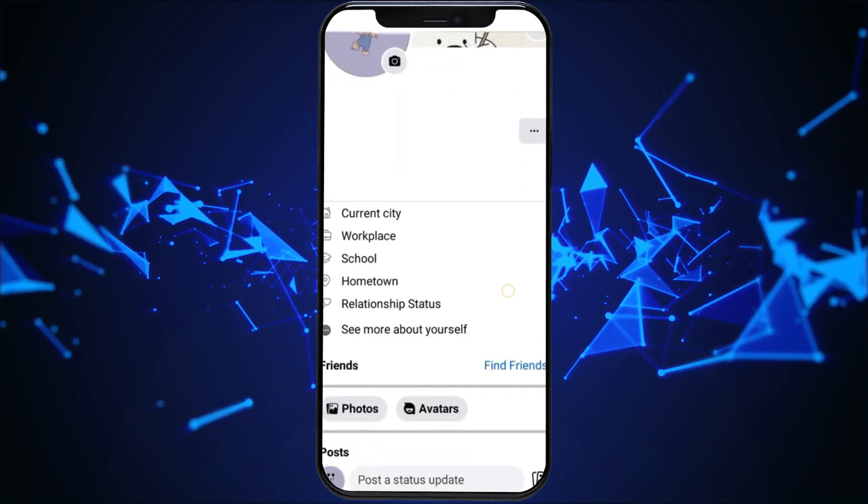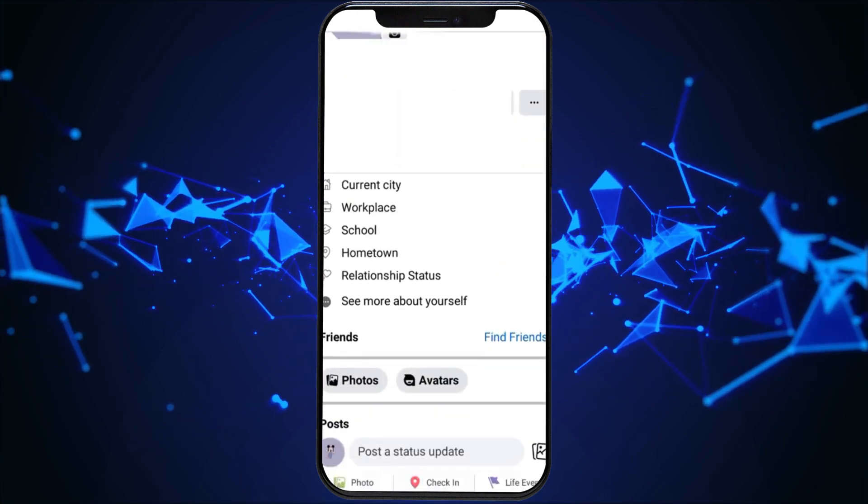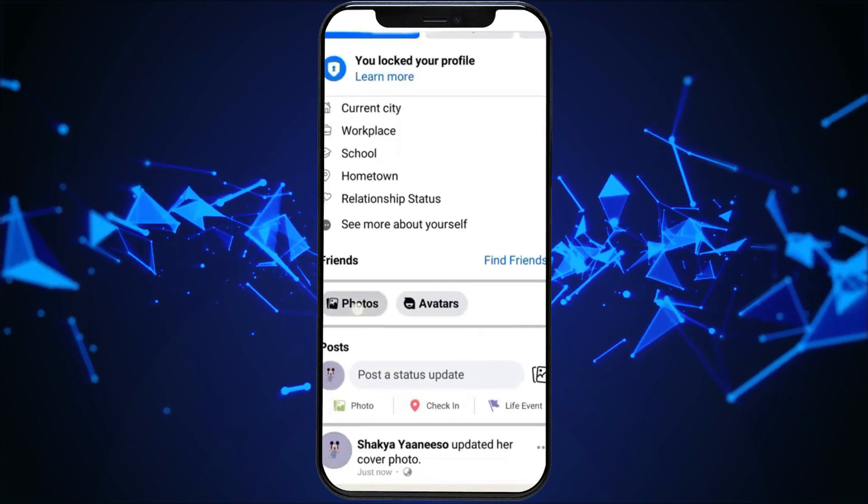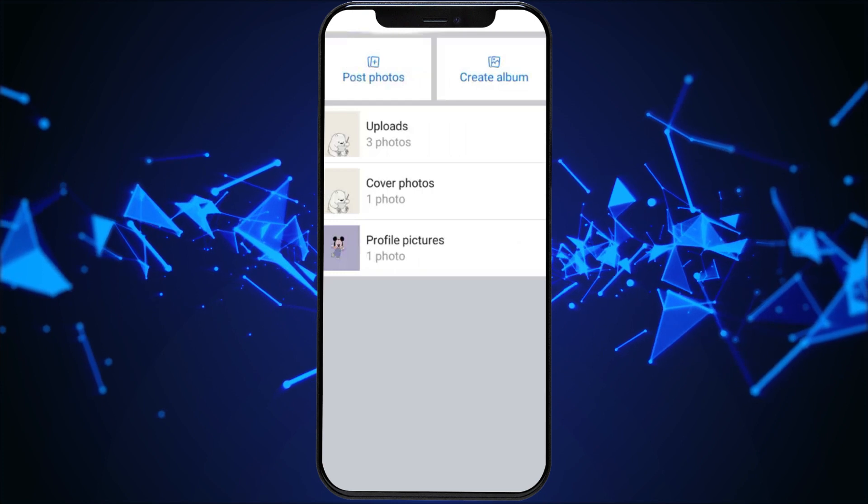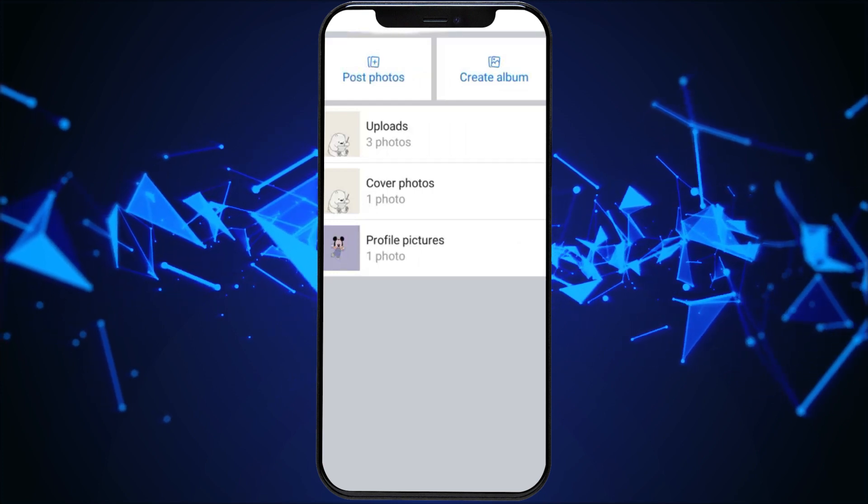In the profile section, locate and click on the photos option. These are the visual stories you have shared on Facebook.